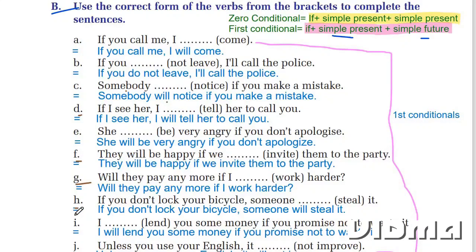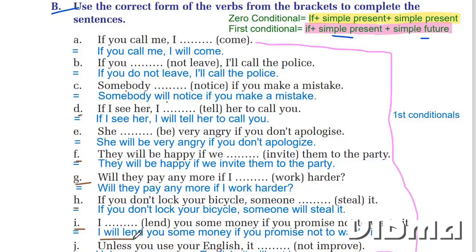If you don't lock up, someone may get in. I will lend you some money if you promise not to waste it.